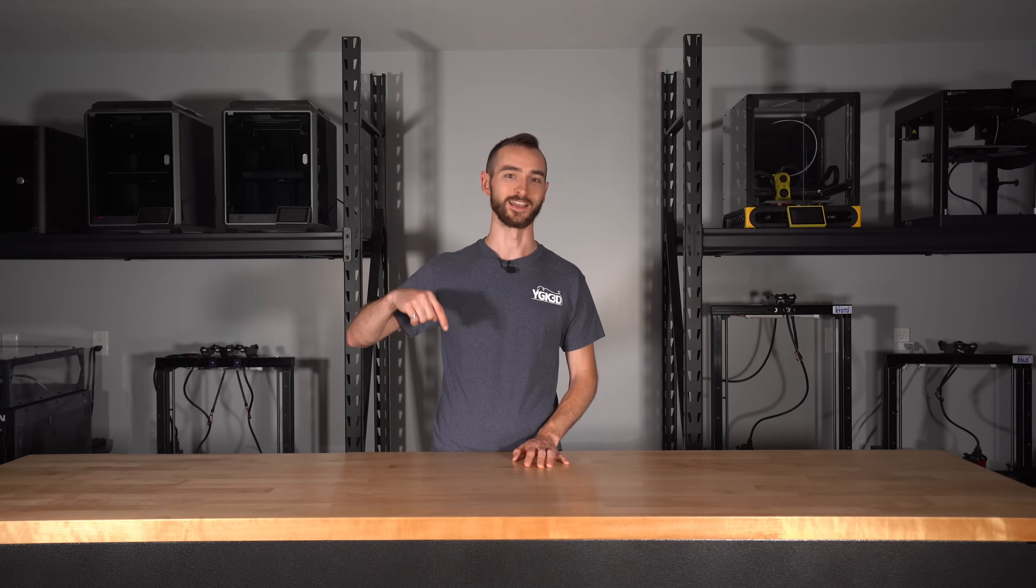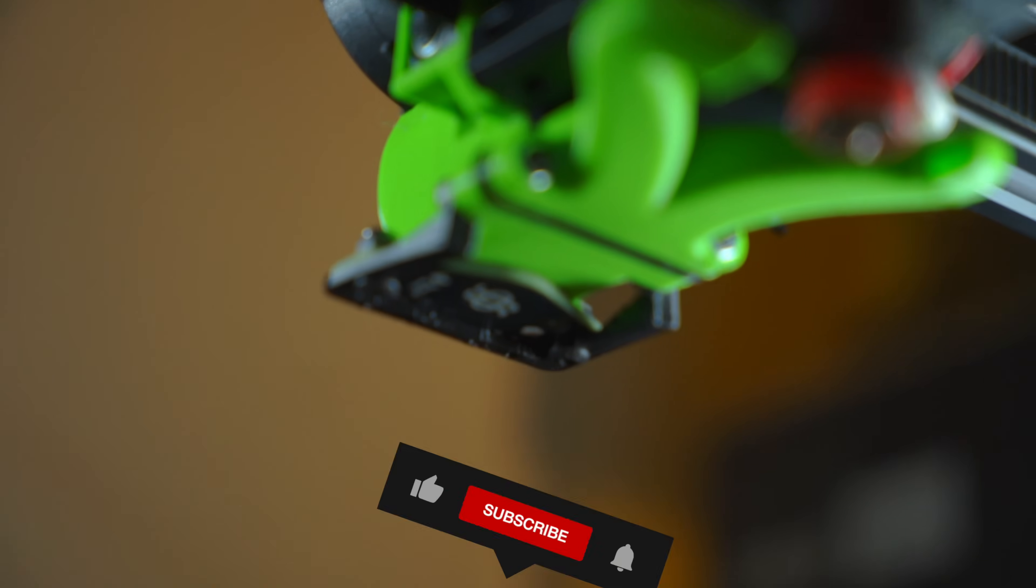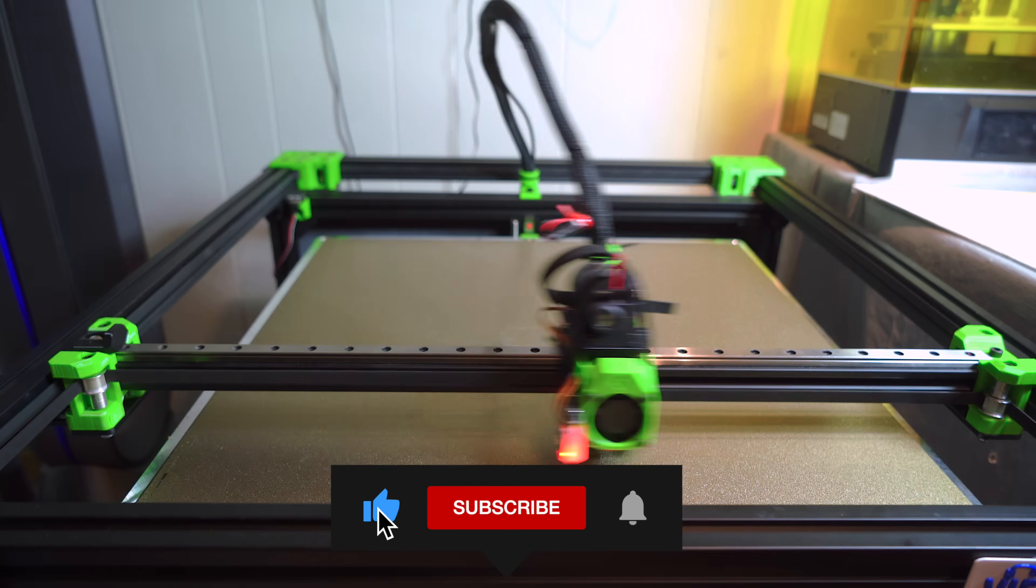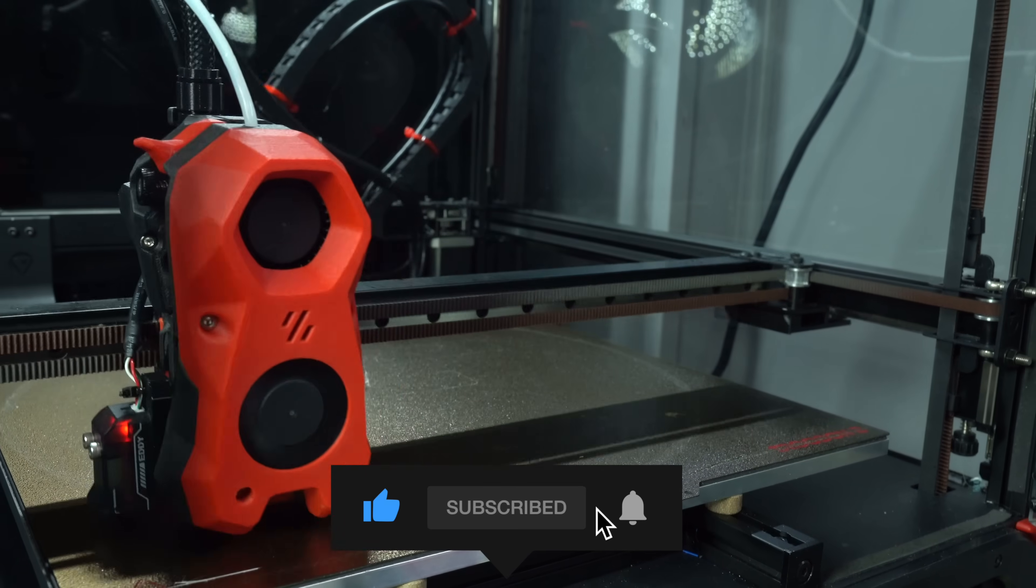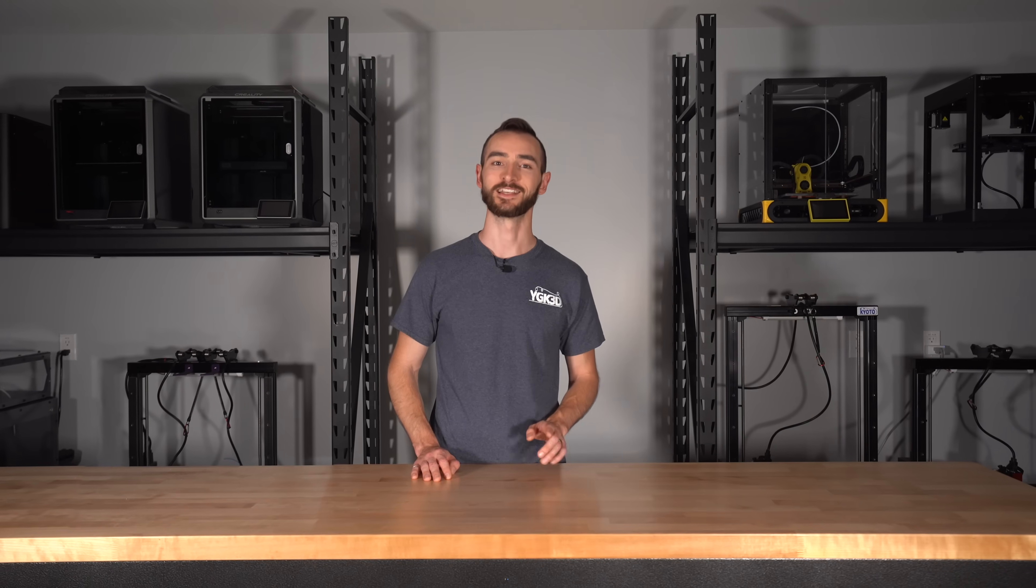But I'd love to know what you think. Let me know in the comments down below. Thank you so much for watching. I hope you enjoyed the video. If you did, please give it a like, and hit that subscribe button so you don't miss my future videos. My name's Taylor, this is YGK3D, and until next time, happy 3D printing!